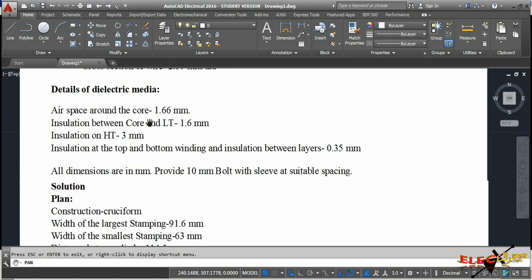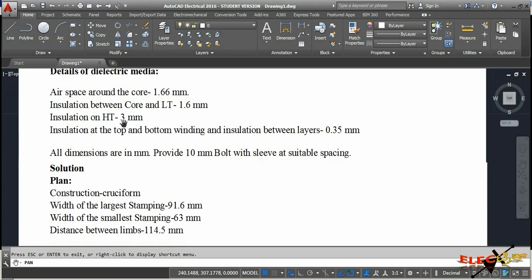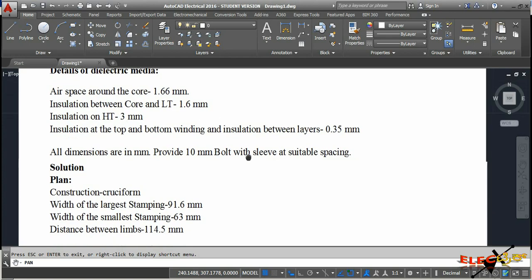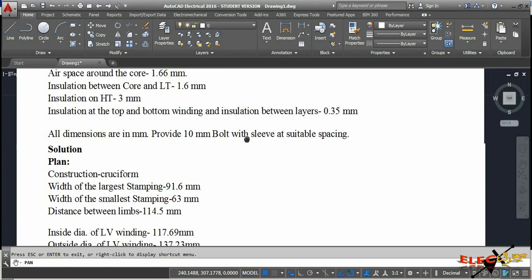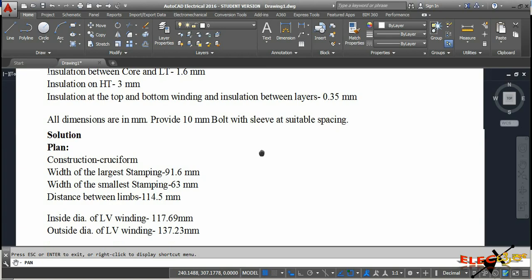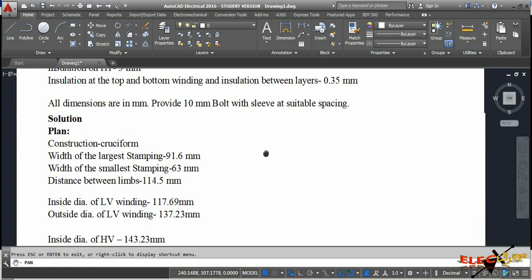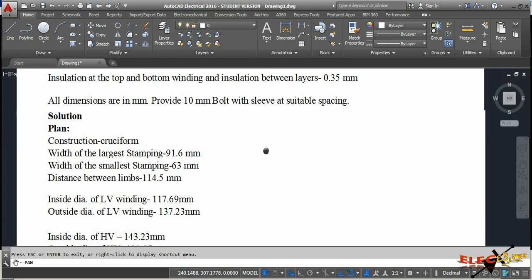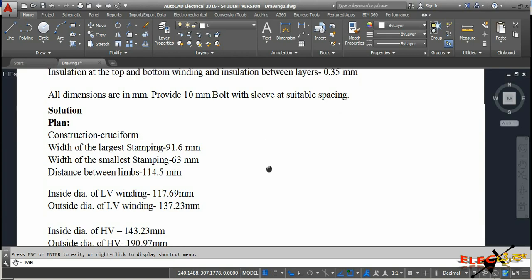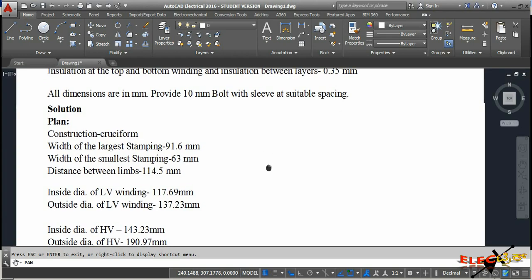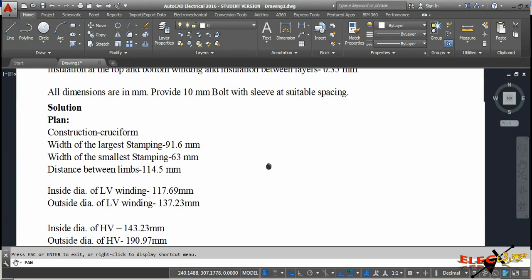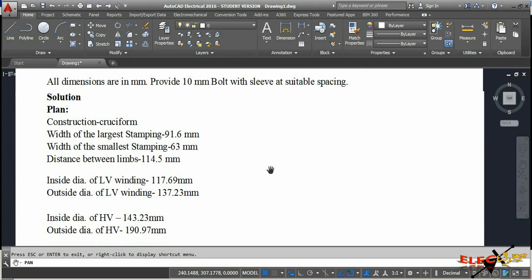For the dielectric: airspace around core is 1.6 mm, insulation between core and LV is 1.6 mm, insulation at the top and bottom of winding and insulation between layers is 3 mm. All dimensions are in millimeters. We also need to provide a 10 mm bolt with sleeve at suitable spacing.